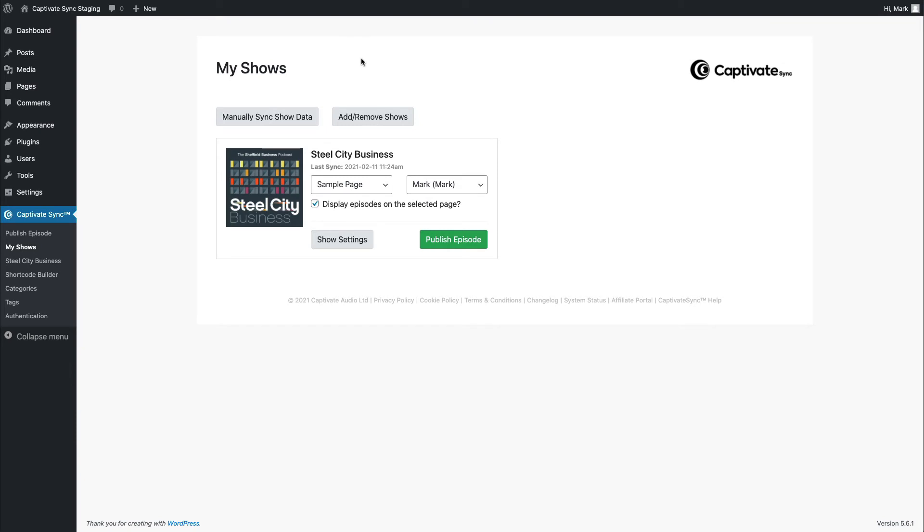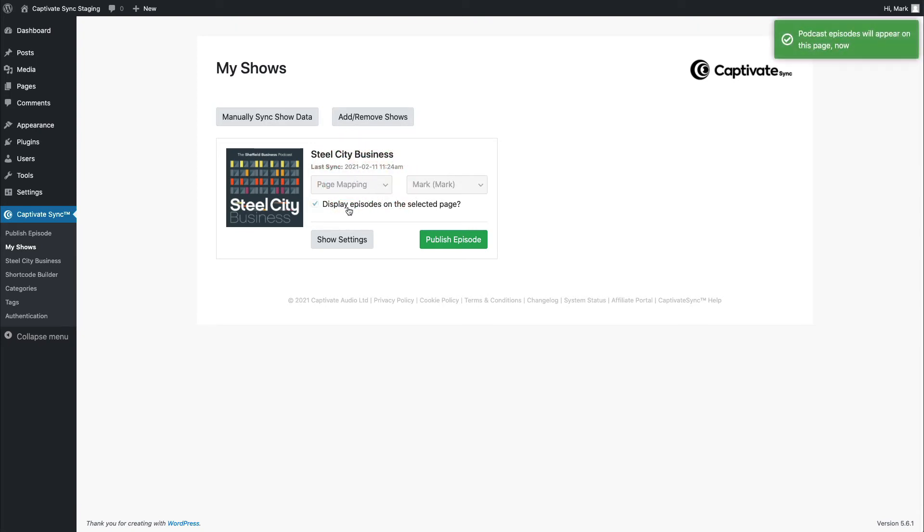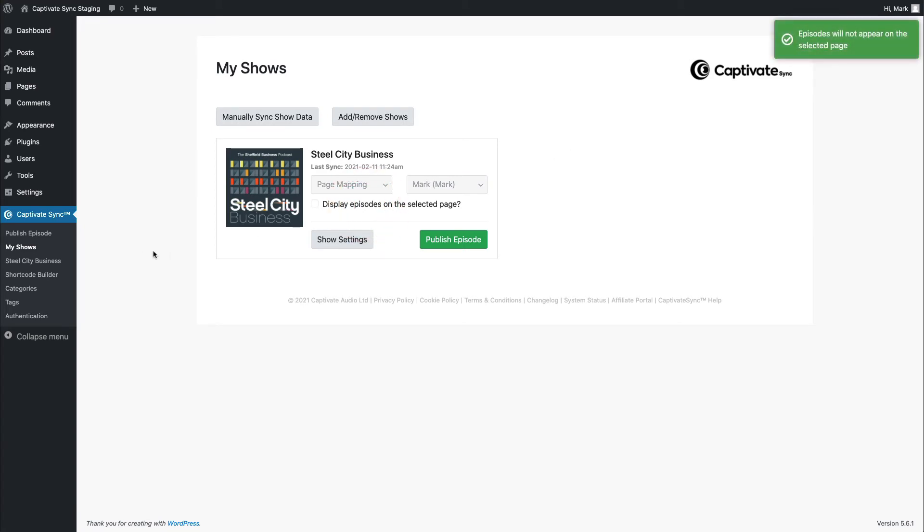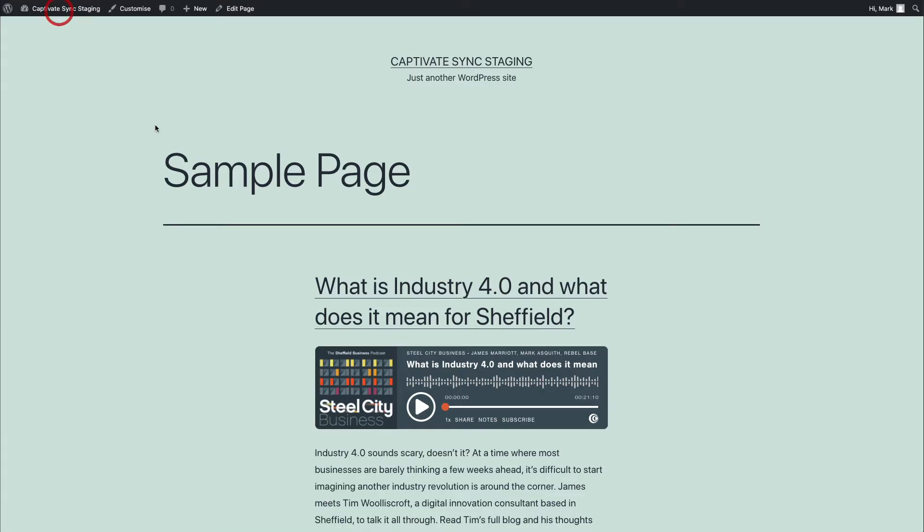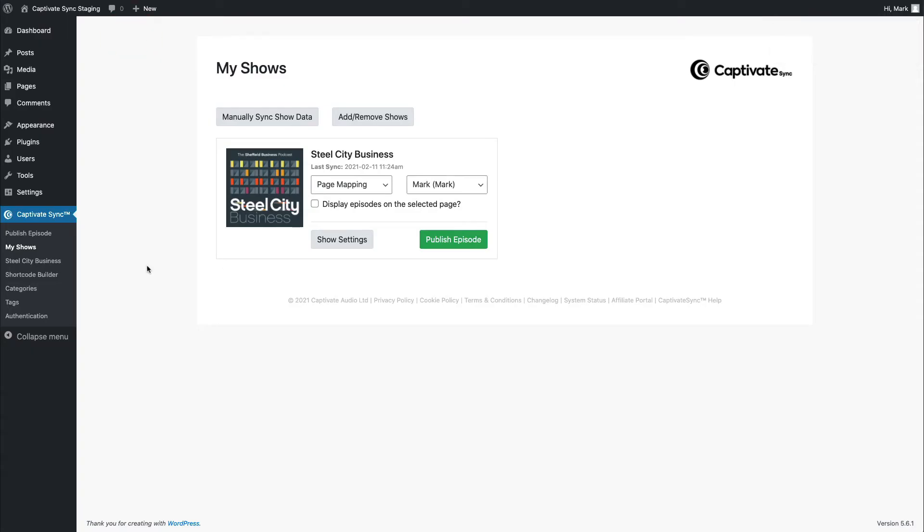The second thing that I could do here is I could either unassign the page or I could just choose this box and uncheck it and tell the system not to display episodes on that page. And that then gives me the flexibility. If I flick back to my sample page, you'll see that actually this is back to being an empty page. What I can now do is use the shortcode builder to get really granular and specific on exactly how I want these episodes to appear.